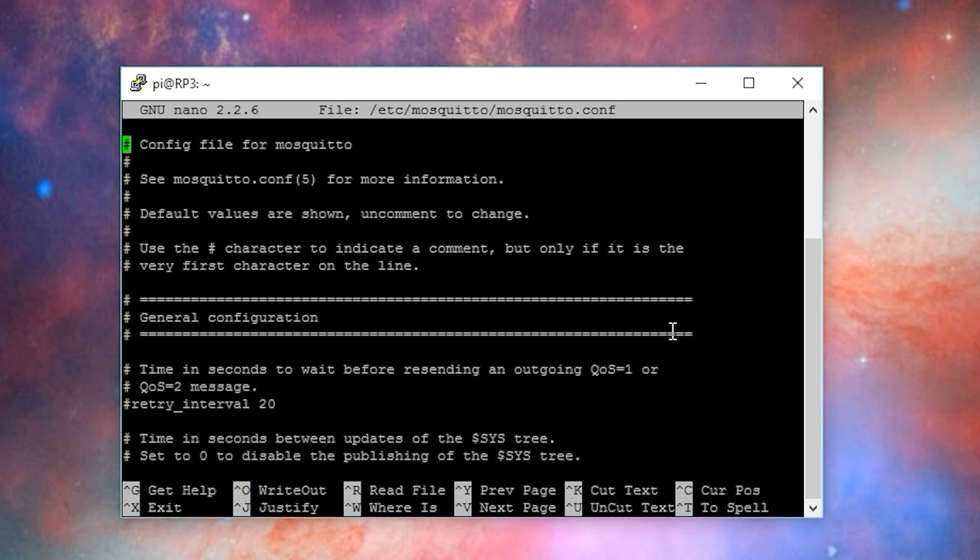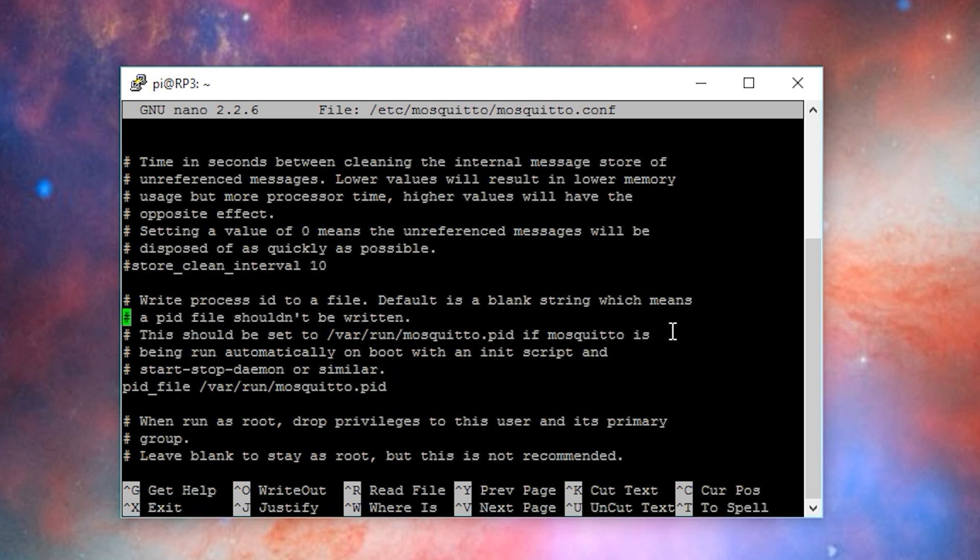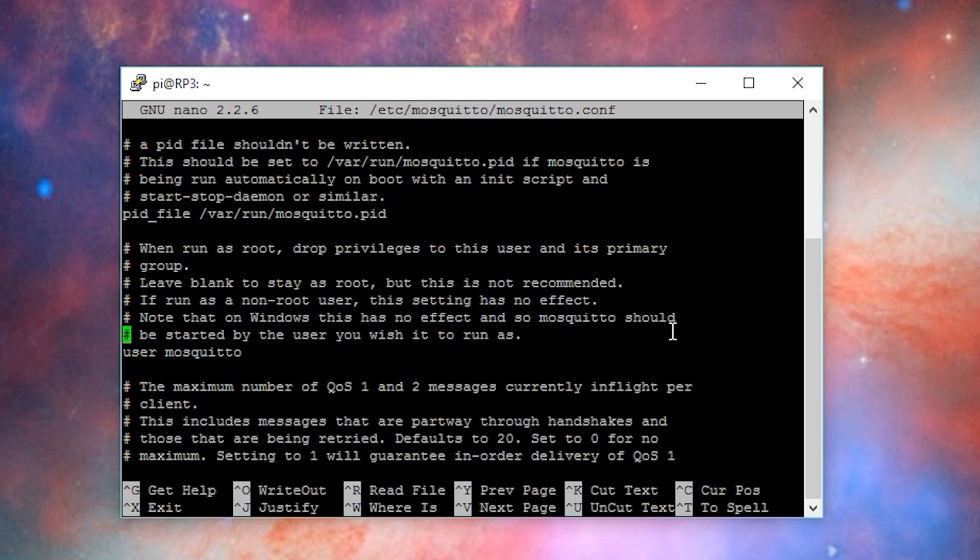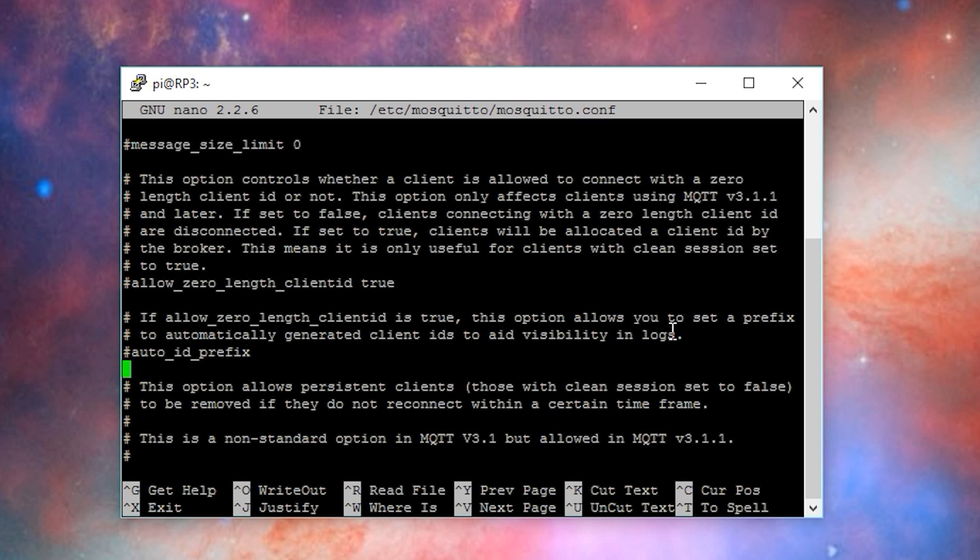If you installed Home Assistant with the all-in-one script, Mosquito is installed and configured by default. I just wanted to point out that this configuration file is going to look a little differently if you use the all-in-one script. This default configuration is pretty good. And the nice thing is you can just uncomment the lines you want to get the desired options.